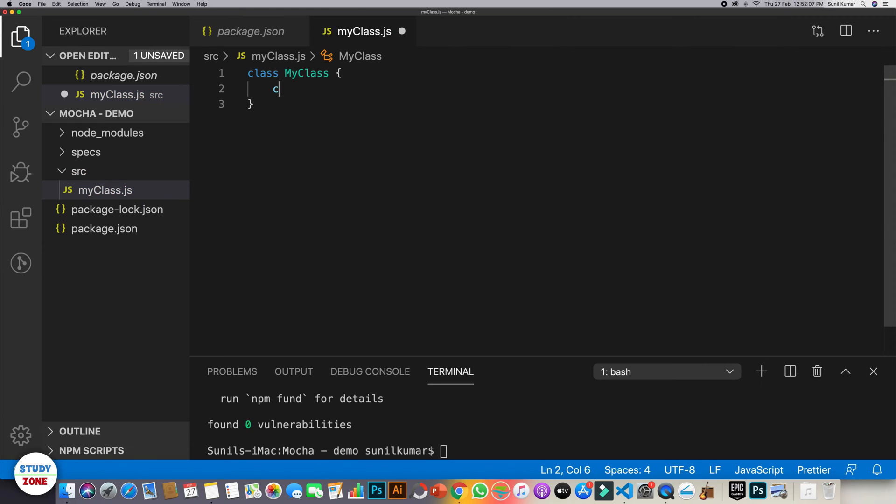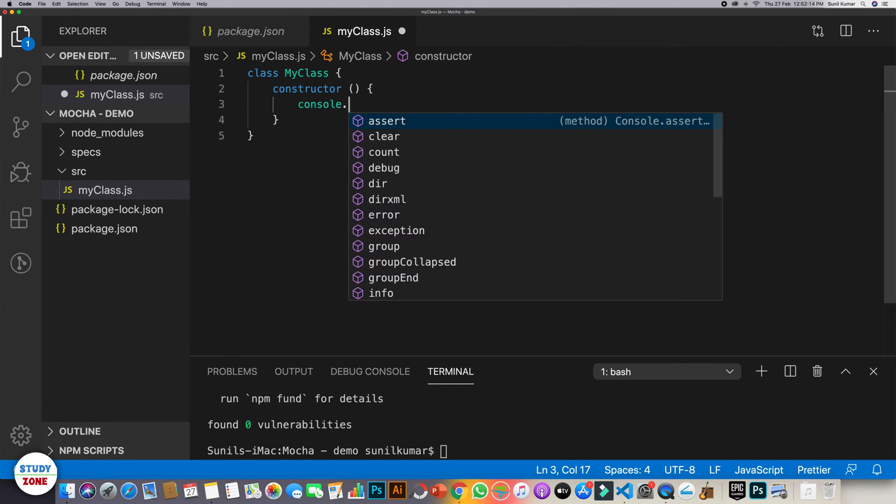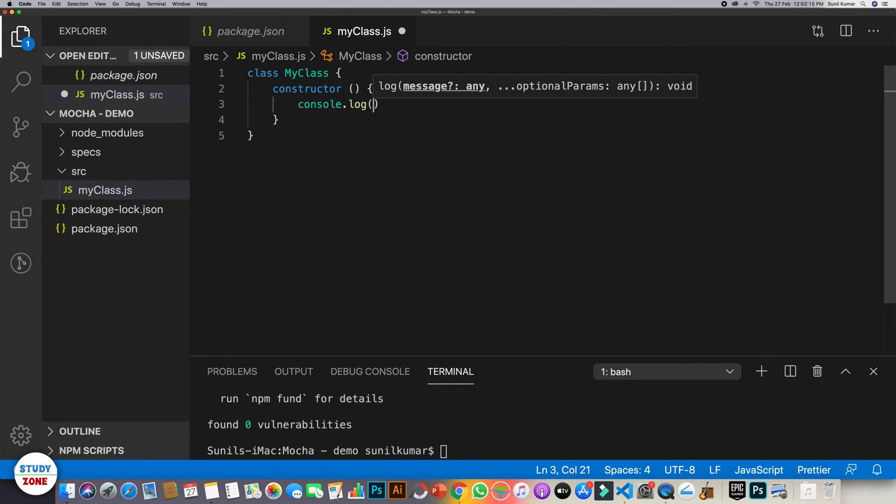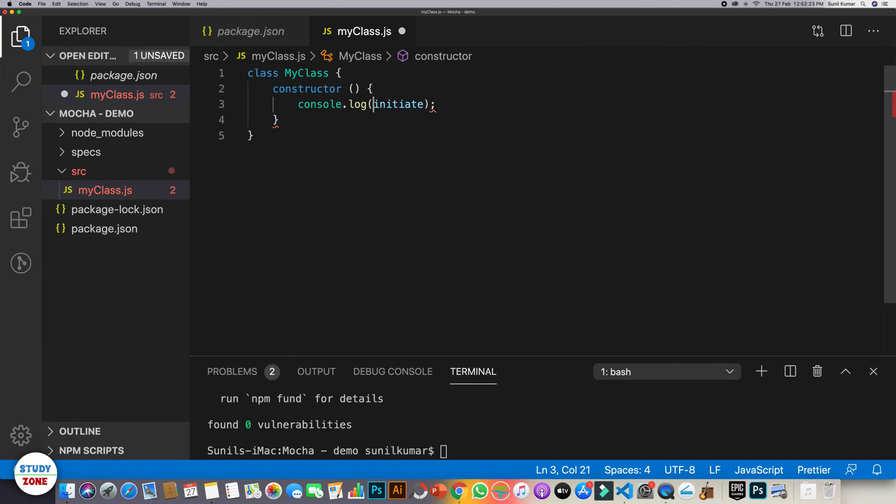And let's create a constructor which actually does nothing for the time being. Only say it says console.log initiate. Fine, we can live with it. And it should be inside quotes.